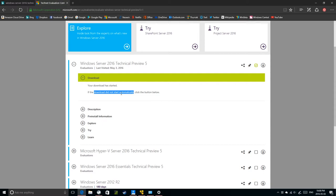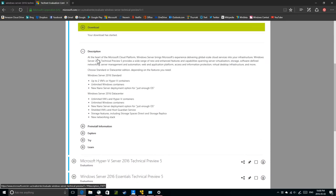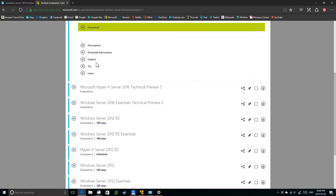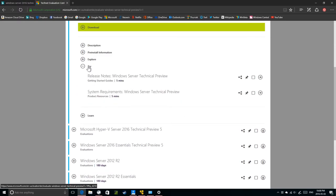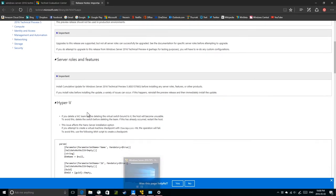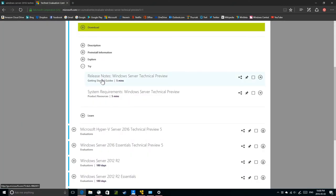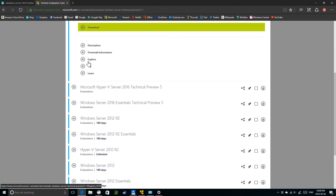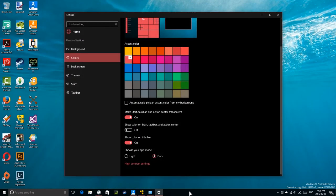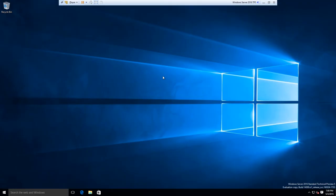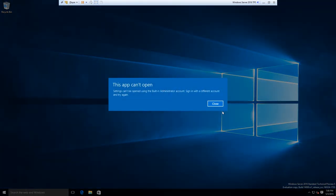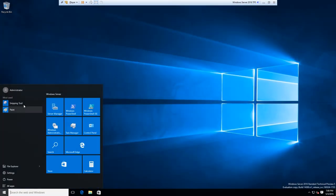I don't know where the product key is. Maybe in the release notes? It's not in the release notes. Maybe they didn't provide a product key because it doesn't matter — it's time-limited anyway. There's nothing you can't do without the product key; you just can't customize. I'm going to go back to my user account.